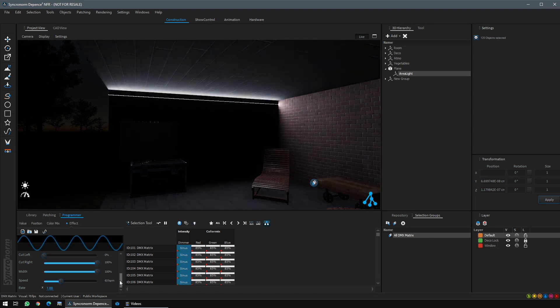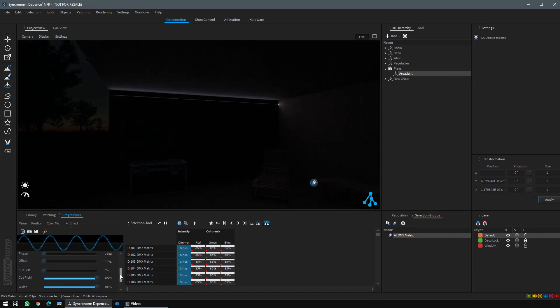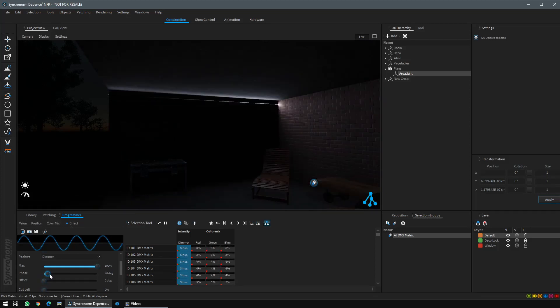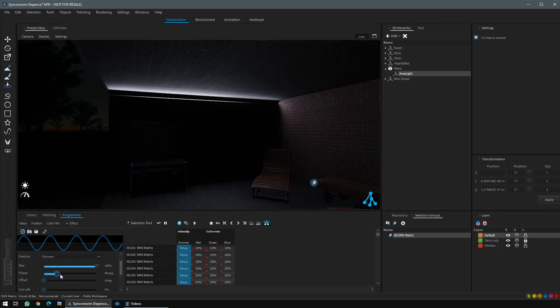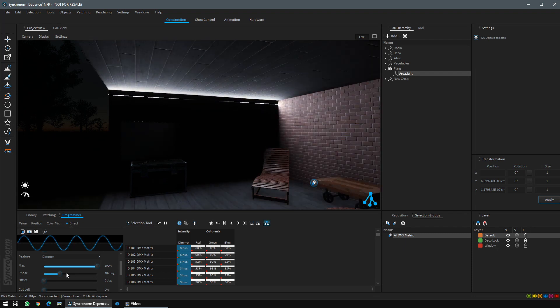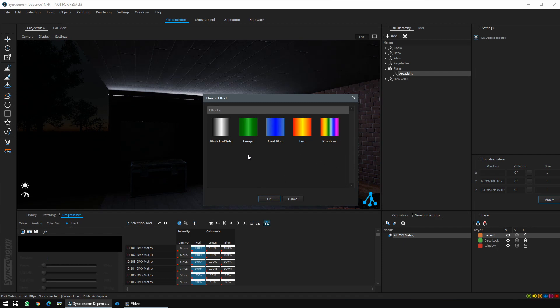So actually it is running on all LEDs at the same time, and you can start to make some phases. So we have created a little chase. You can also do that on the color mixing.